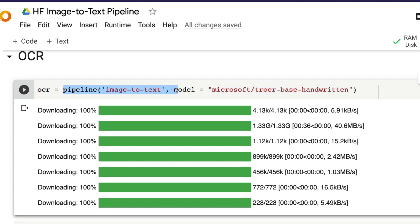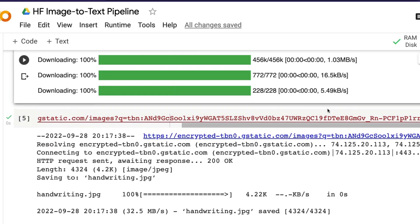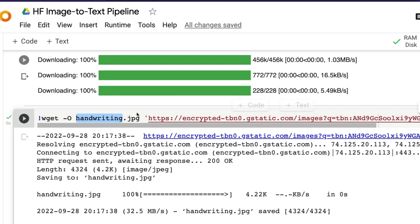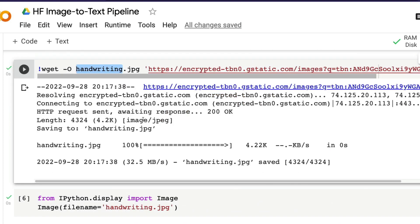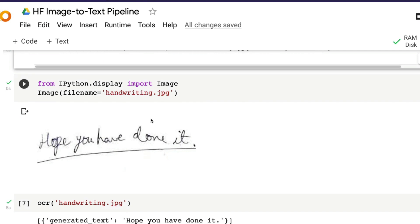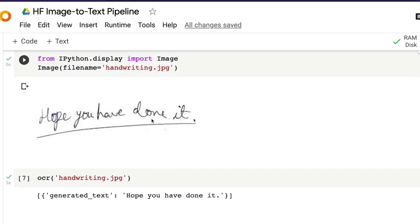I'm creating a new pipeline called OCR: pipeline of image-to-text. Because this is still under image-to-text, but instead of using the default model which is for image captioning, I'm specifying the model from Microsoft, TrOCR base handwritten. Once I do that, I'm going to download an image and I'm going to save that image as handwriting.jpg.